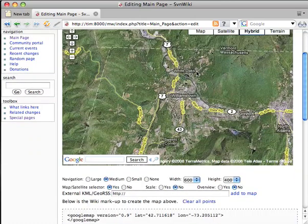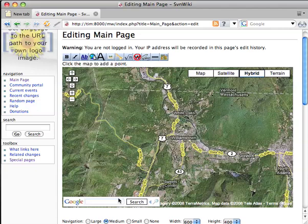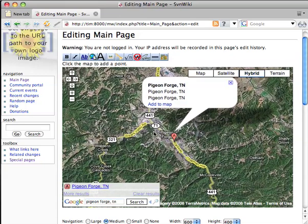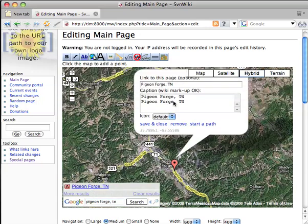Underneath there are some controls — we're not going to worry about those. But as soon as we see the map, the first thing we want to do is add our first point. So we type in where we want to be: Pigeon Forge TN. We can type in a name of a city, a state, a country, a business — all these different things. And Google will try to find it and put a point on the map. Lo and behold, here's Pigeon Forge. I'm going to click Add to Map.